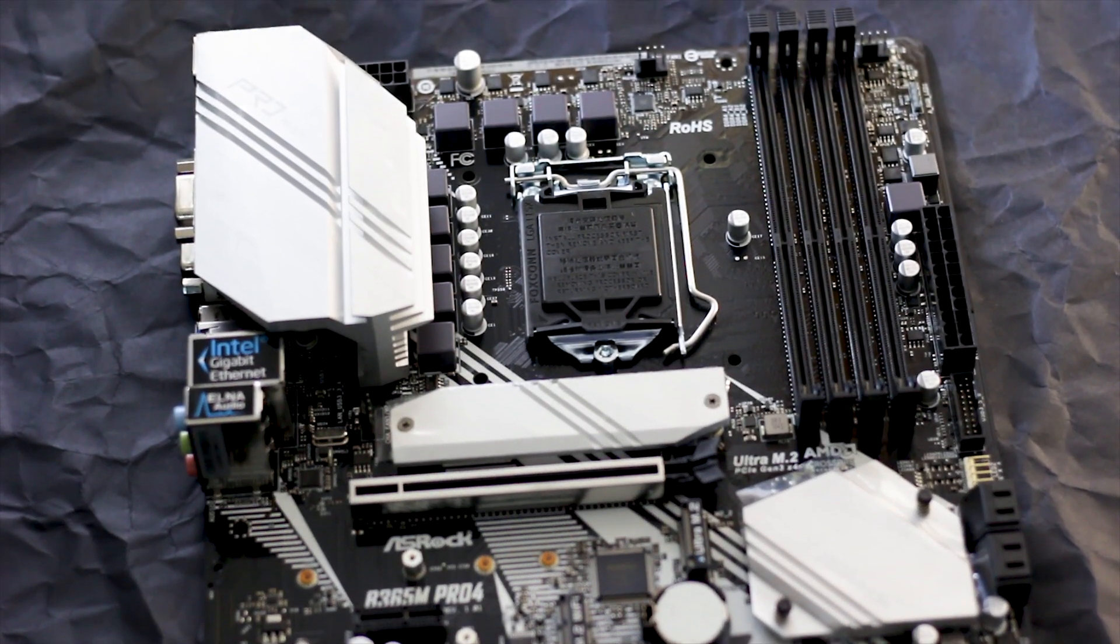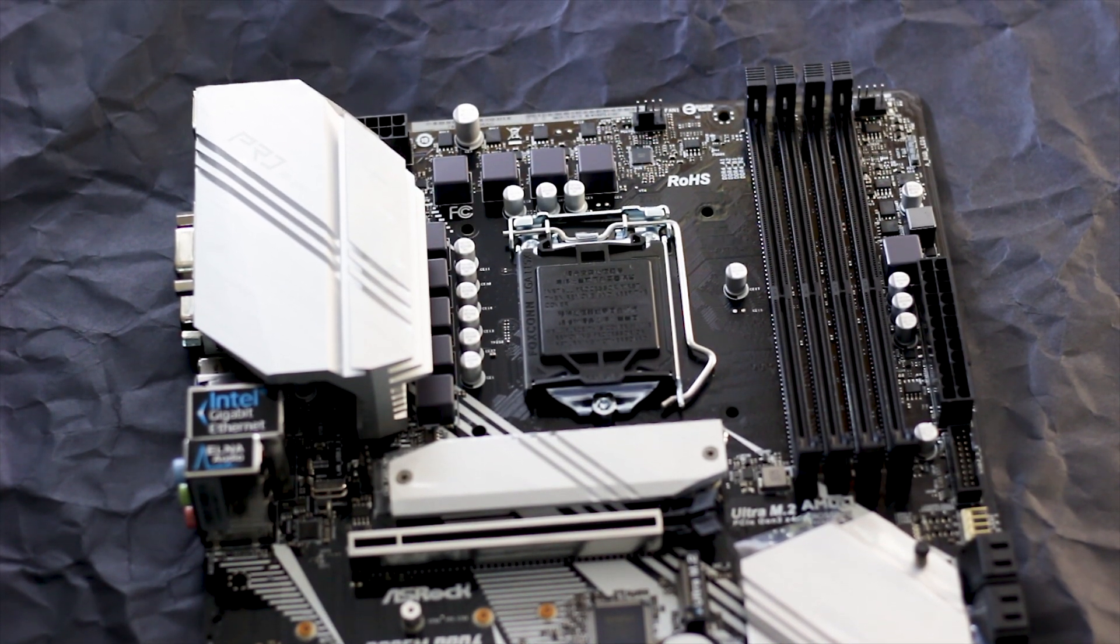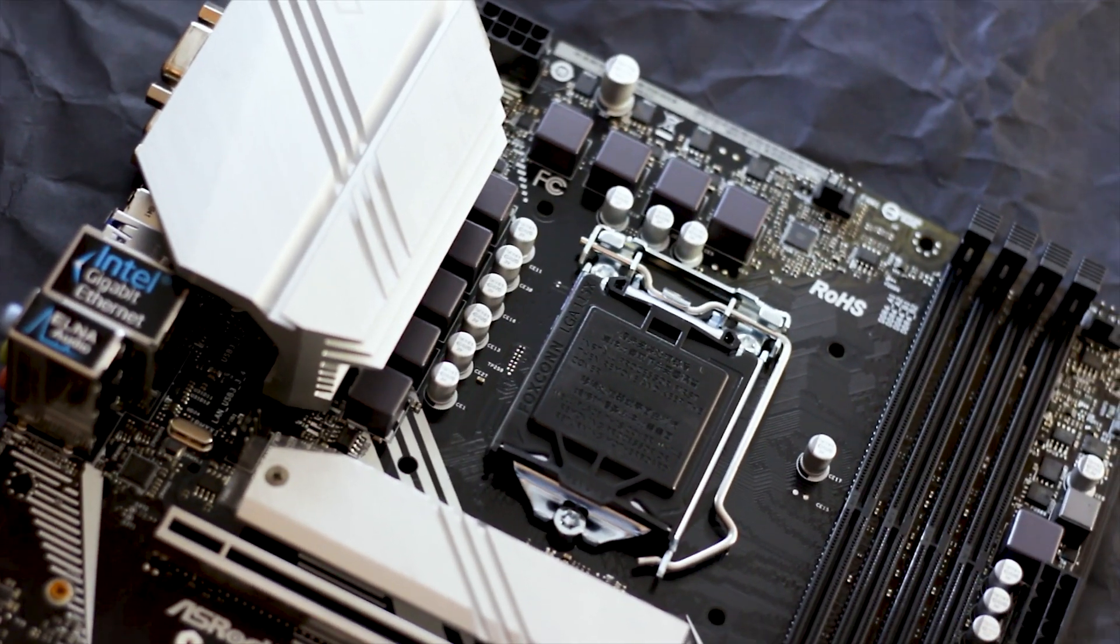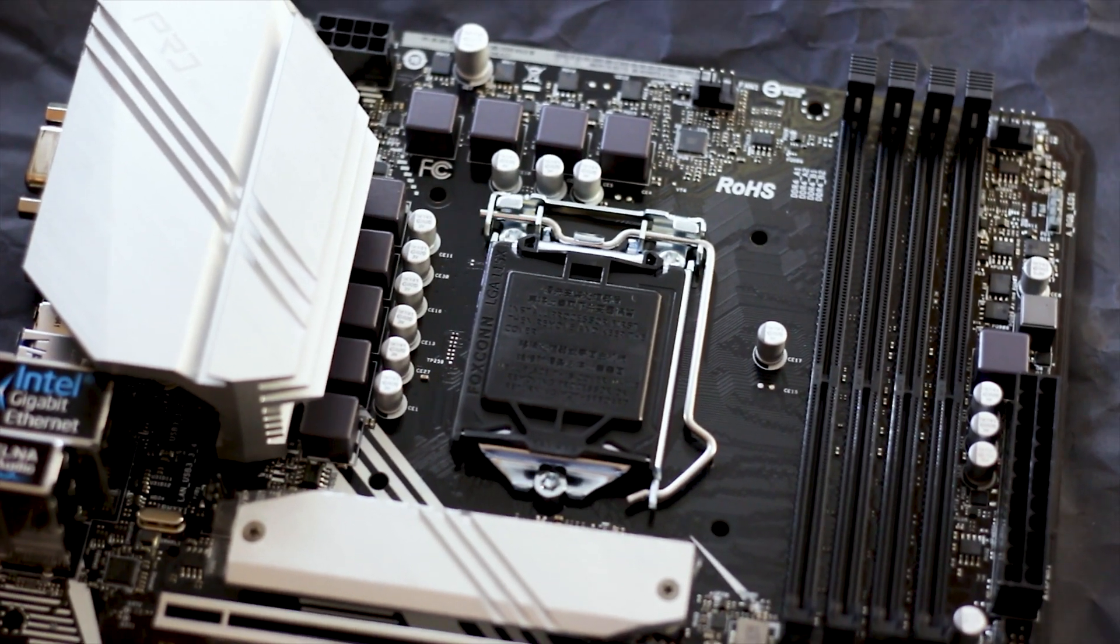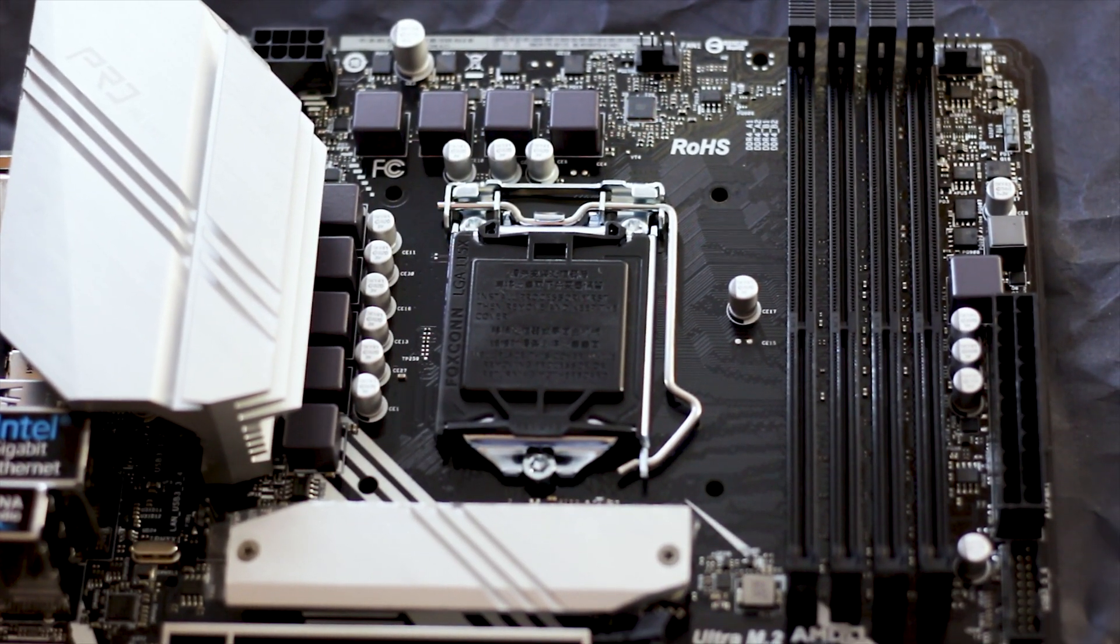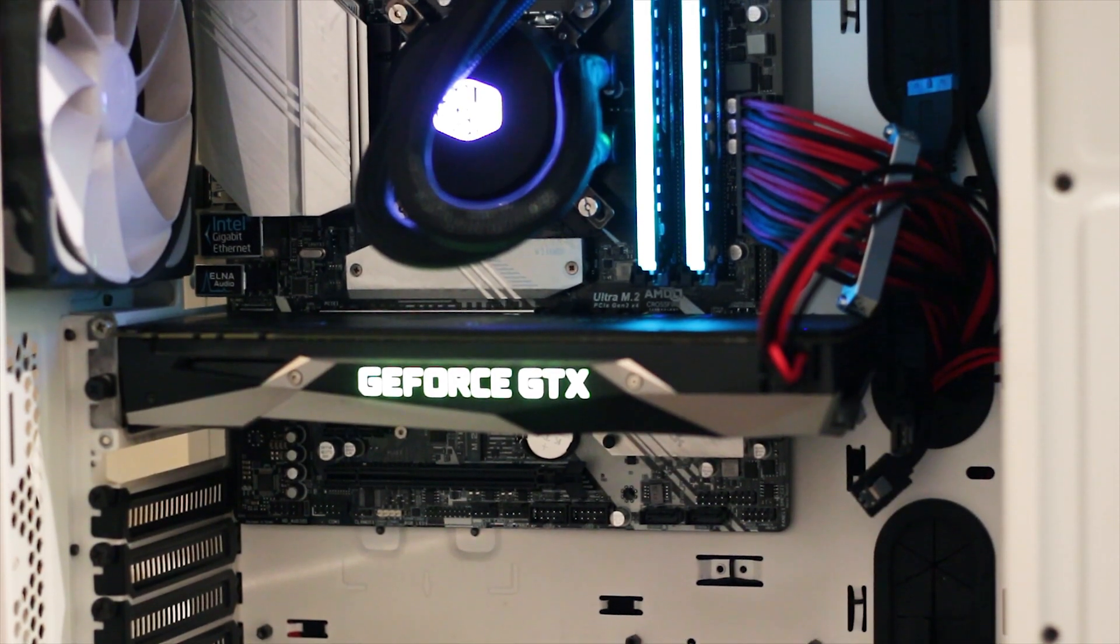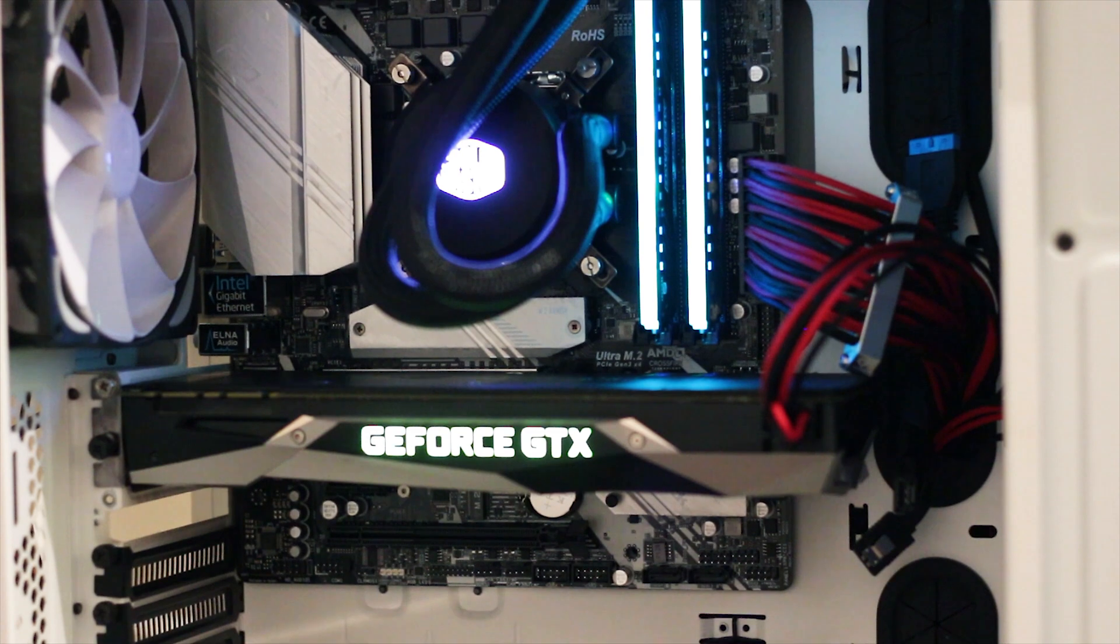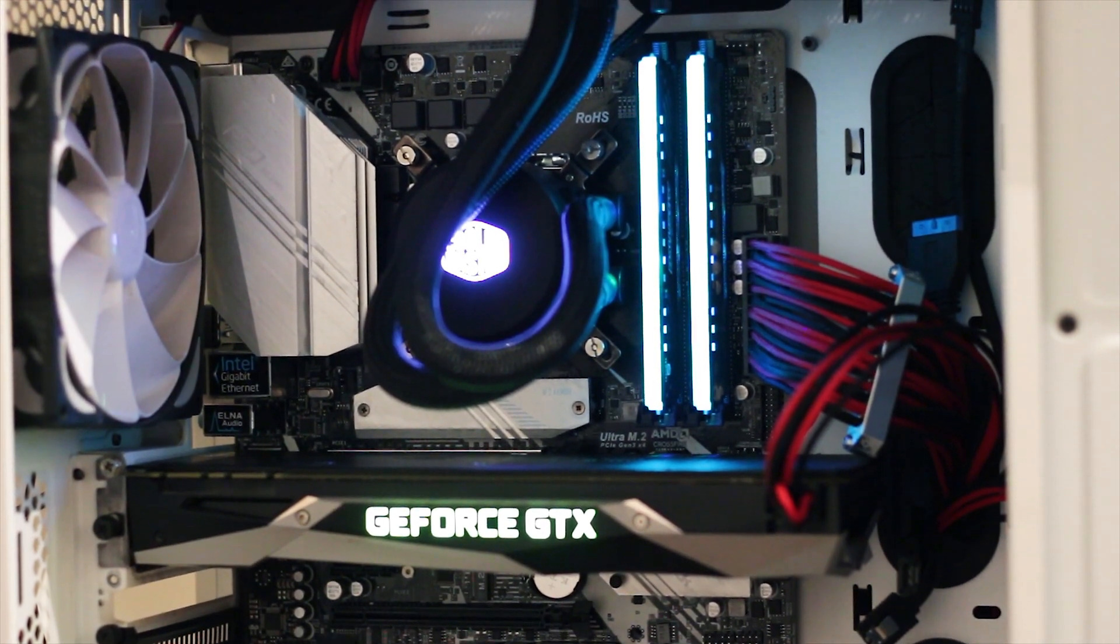In today's review we have the ASRock B365M Pro motherboard. A motherboard that you may see as familiar and you'd be right, as we have reviewed the ATX version of this particular model no more than two months ago. But the question is, will the micro ATX version live up to its price and also compare to the ATX version? Watch this video and find out.